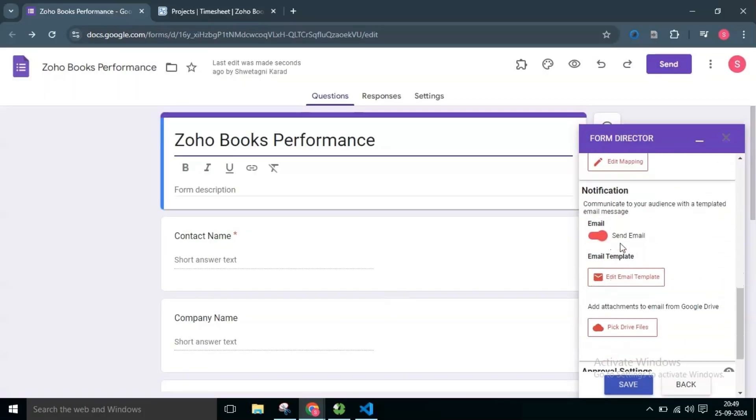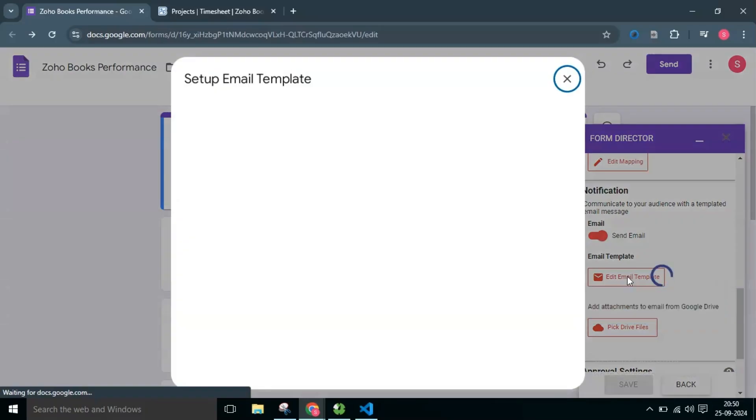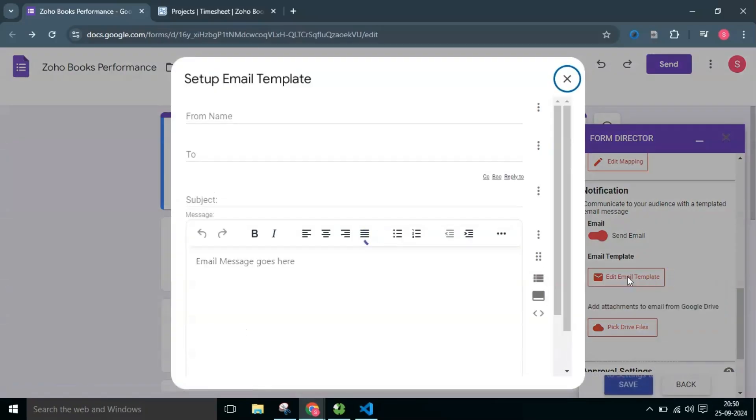As we see in the Notification section, you can send a templated email to the audience. Let's configure a simple email template and send it. I will click on the Edit Email Template button.